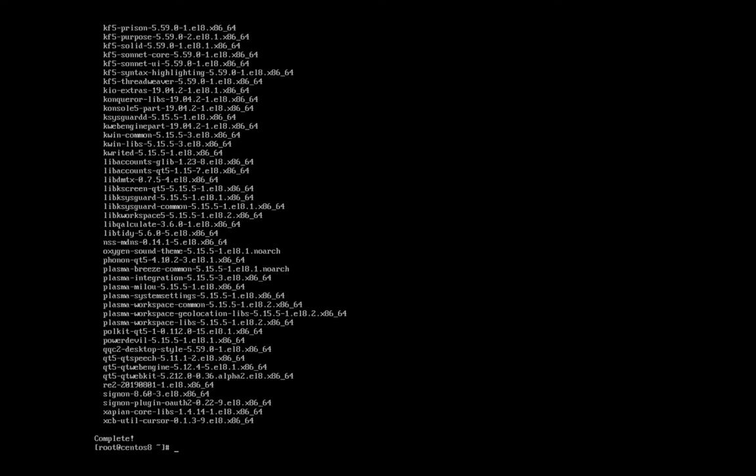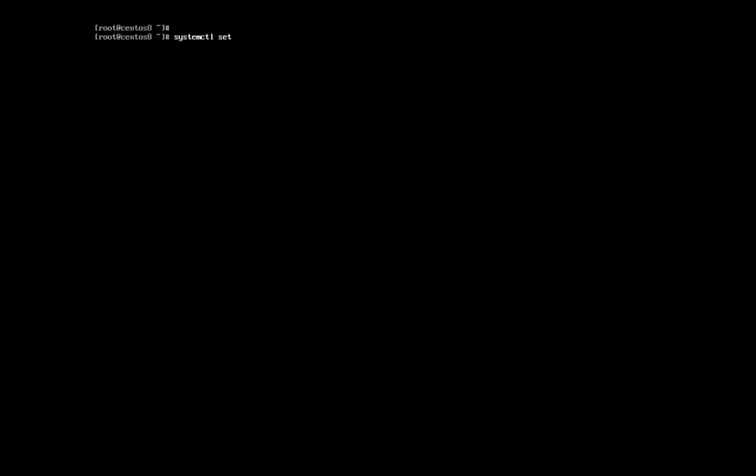But we have a problem. We did a minimal install, and thus we don't boot into a graphical desktop. Run the following command to make sure we boot into a graphical desktop: systemctl set-default graphical.target.